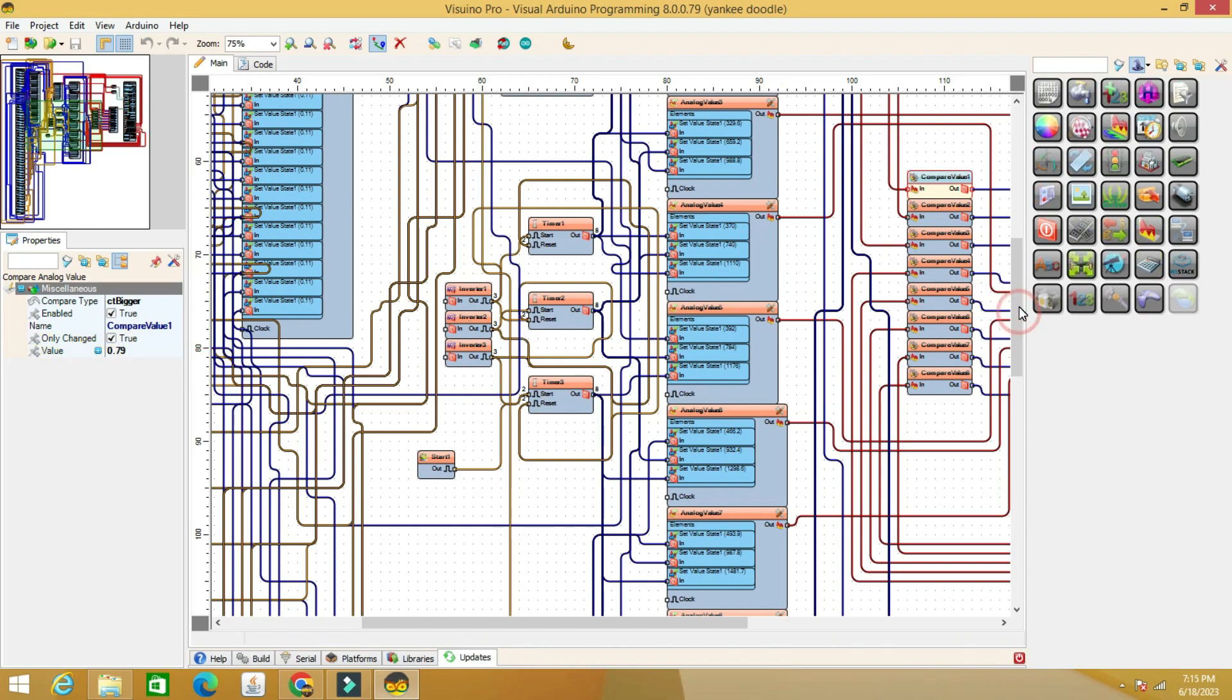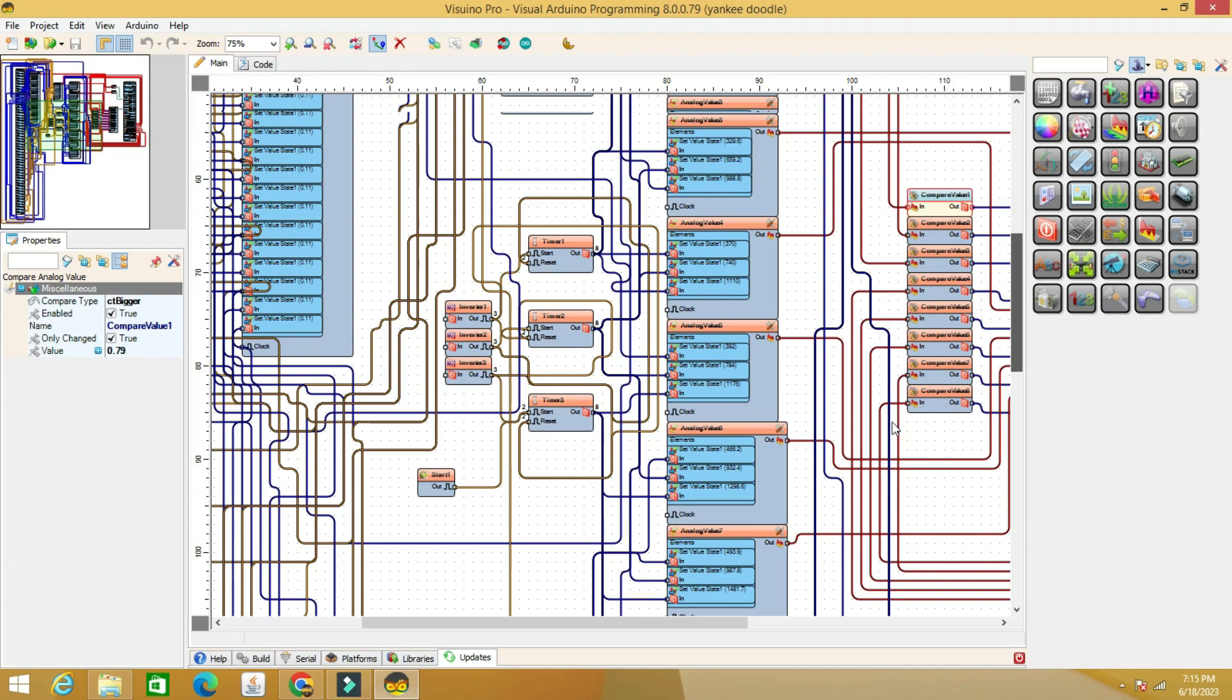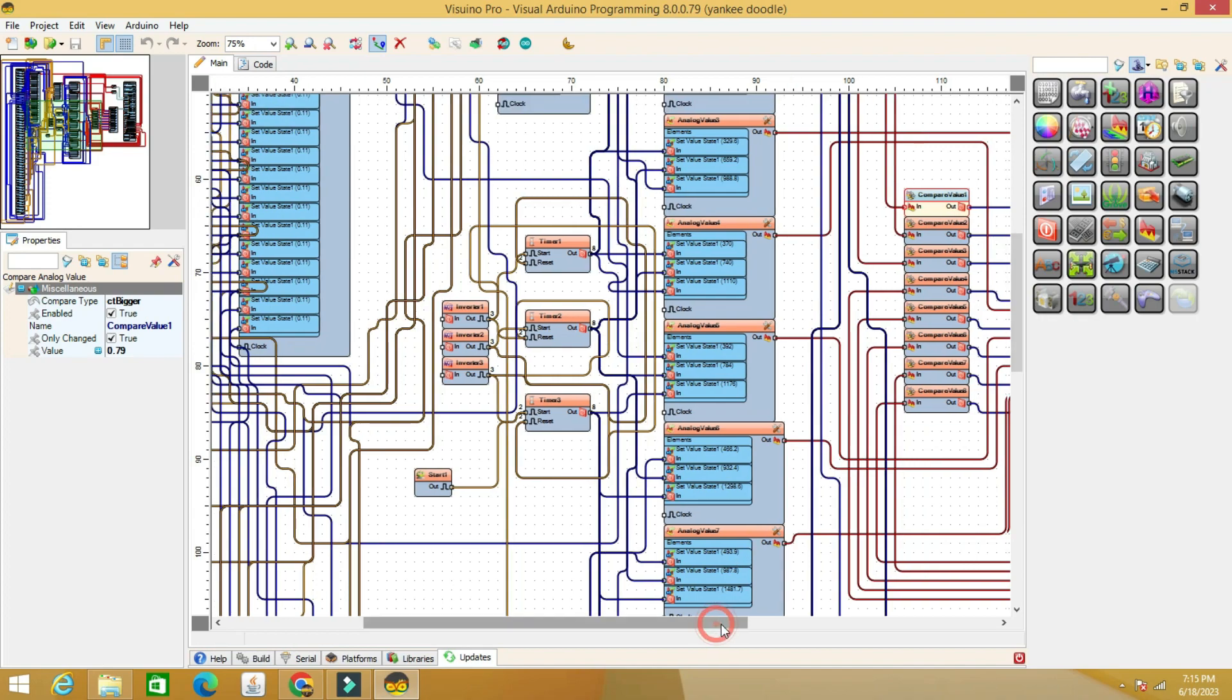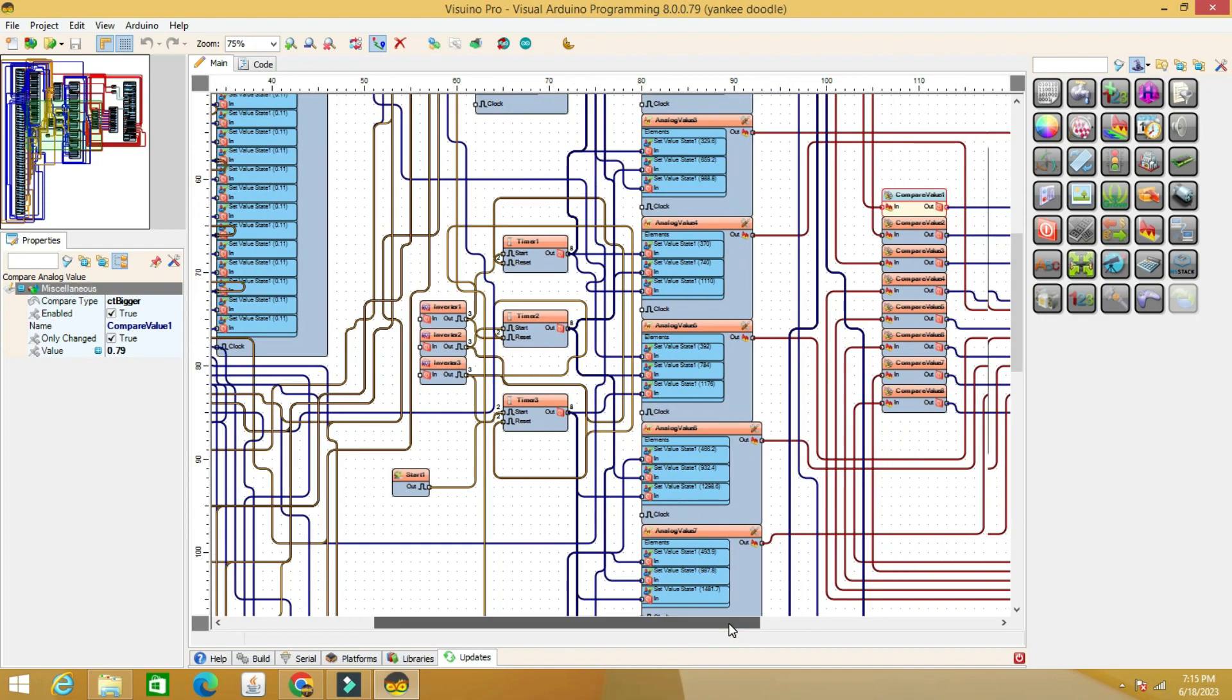Once you understand the principle of operation, you will be able to develop other sequences of songs.